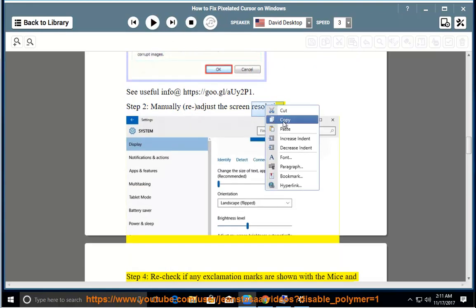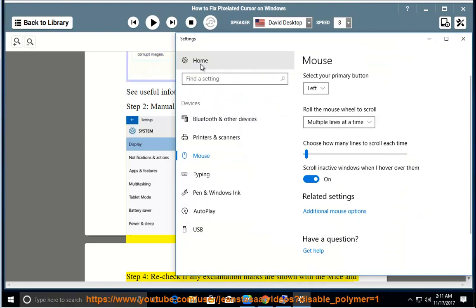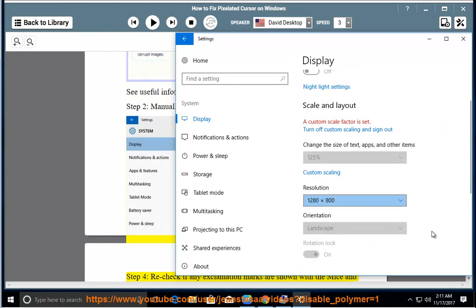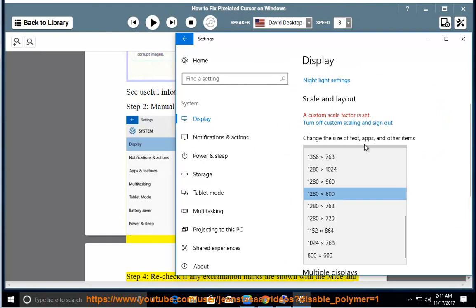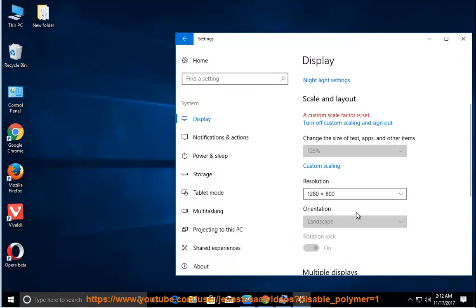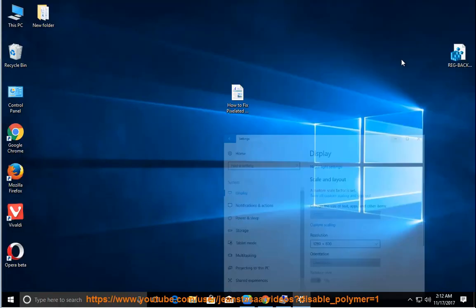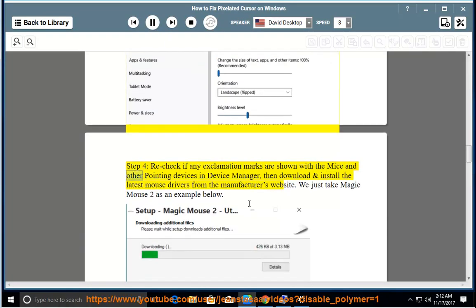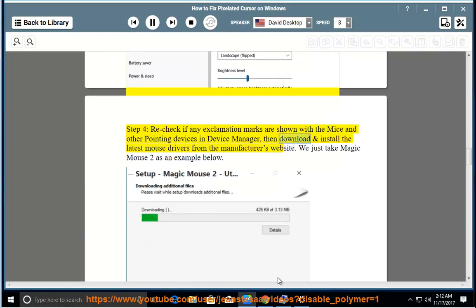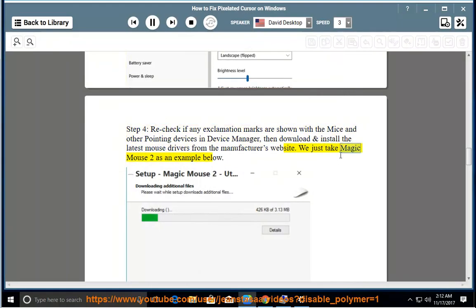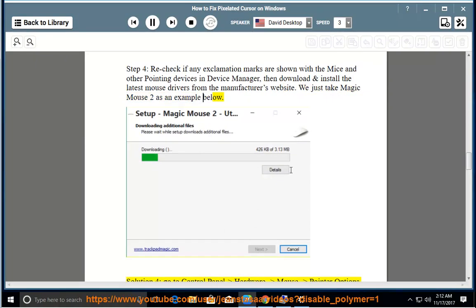Step 4: If any exclamation marks are shown with the mice and other pointing devices in Device Manager, then download and install the latest mouse drivers from the manufacturer's website. We just take Magic Mouse 2 as an example below.